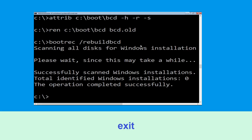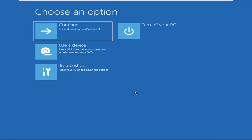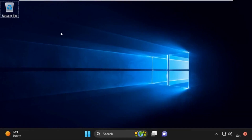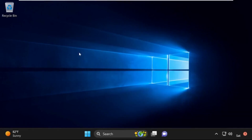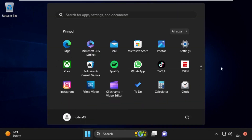Type exit and hit enter. Now click on Continue — it will restart your system. So that's it guys, your problem is solved and you are good to go.